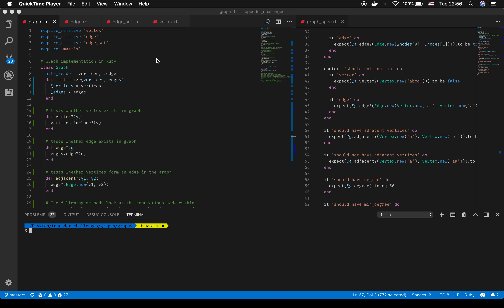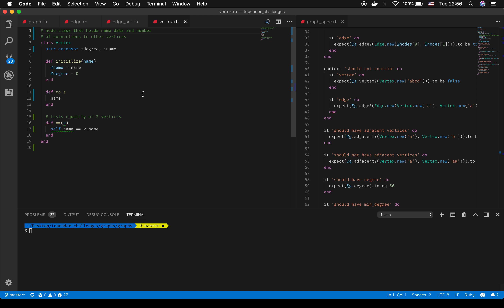The base of every graph data structure is built on its vertices. Each vertex is essentially a node that holds a location in the graph. My vertex class is comprised of a name, so we can identify it, and something called degree. We initialize each vertex at degree zero, and we'll talk about that in a little bit.